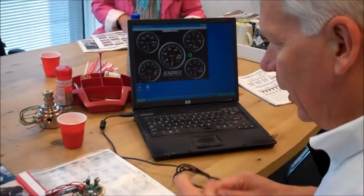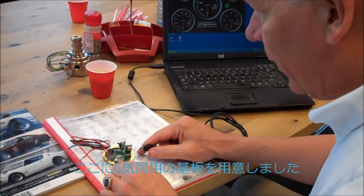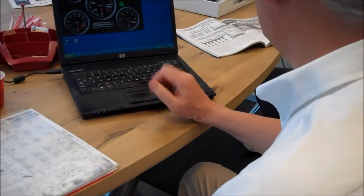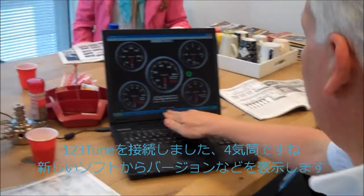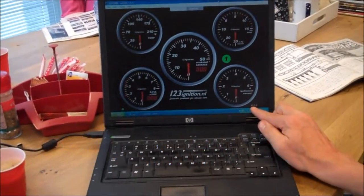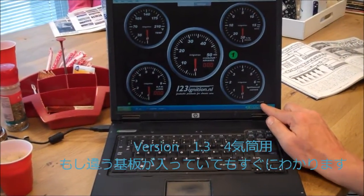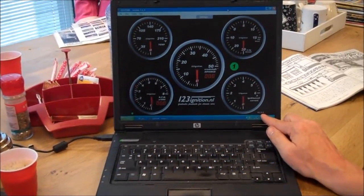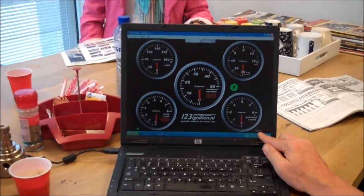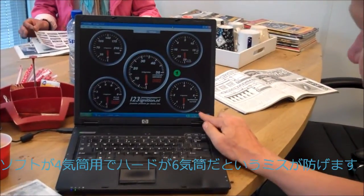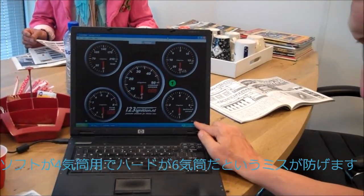I've just taken this. It's the electronics for a six-cylinder, but that is not important. Connected to one, two, three tune. Four-cylinder. The new software tells you version 1.3, four-cylinder. Because it may happen that we put the wrong board in an ignition, and then you don't know that it doesn't work because there is a six-cylinder magnetic disc and the software for a four-cylinder is in. So that is to indicate this.